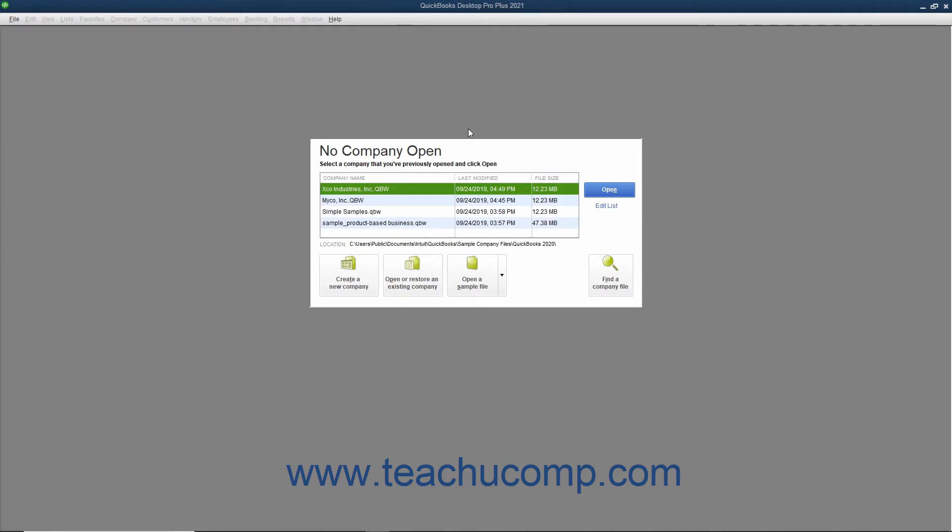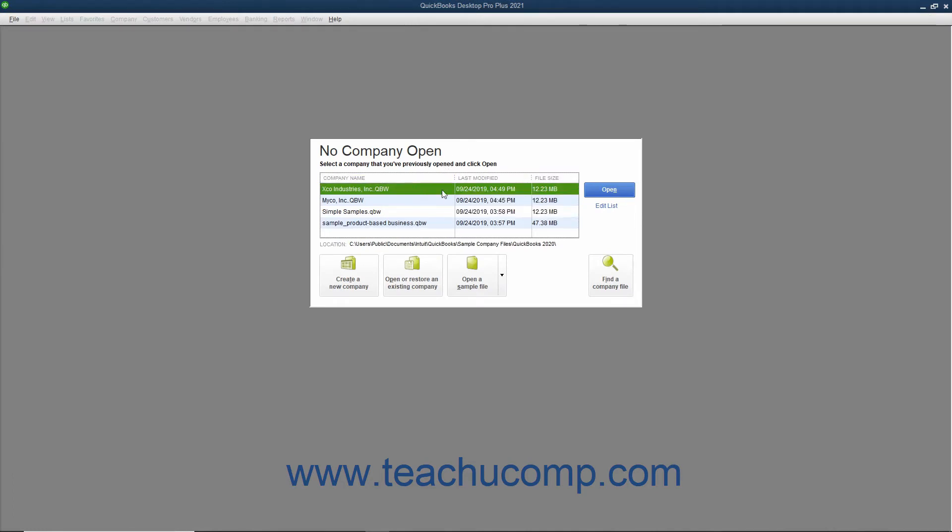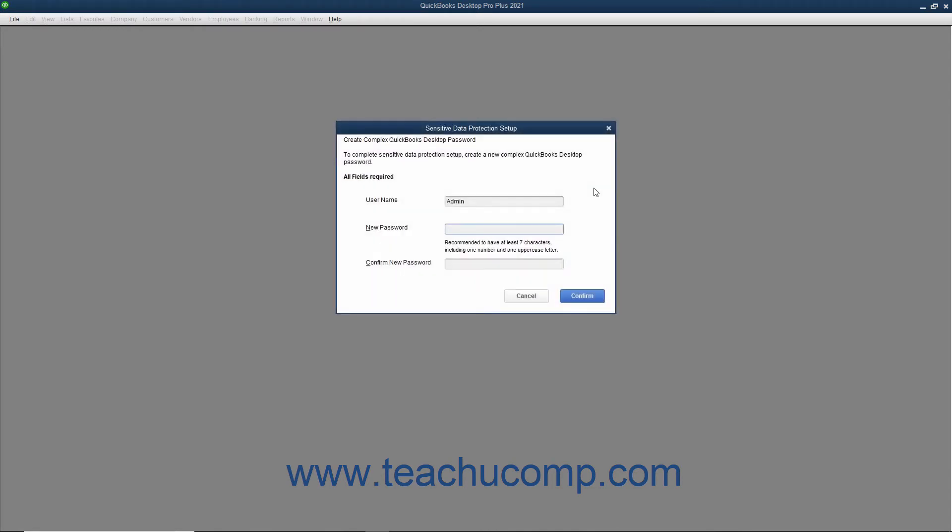When you return at a later point to continue filling out the EasyStep interview, which can be a lengthy process, just opening the company file will automatically return you to the point at which you left off in the EasyStep interview.